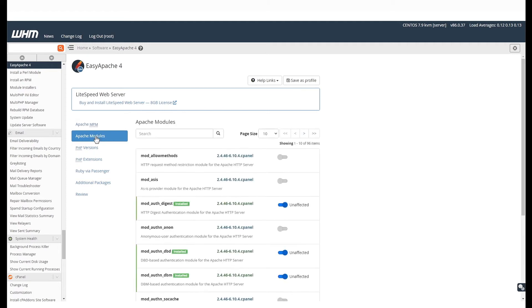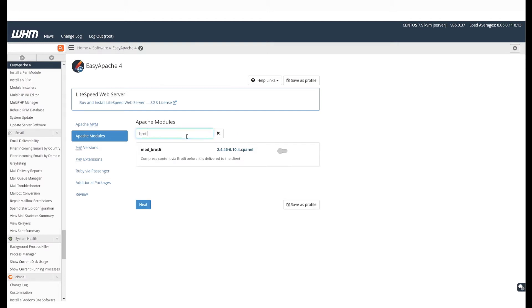we will be enabling the Brotli module. You can enable any Apache module. Search for Brotli in the search bar. Once it shows the result, just click on the toggle next to it and this will enable it.